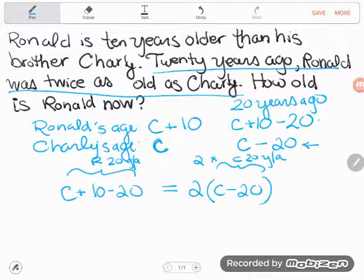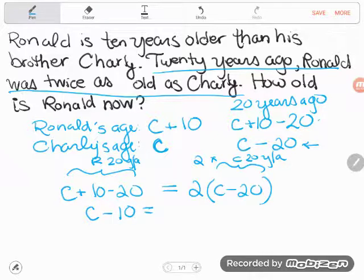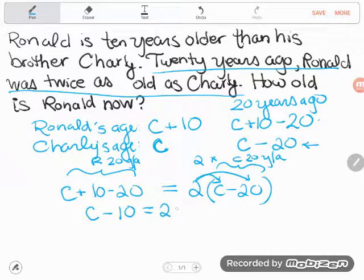Now that the two sides are equal, I have an equation I can go ahead and solve. First, I'm going to simplify the left-hand side: C has no like terms to combine with, but positive 10 and minus 20 make minus 10, giving C minus 10. Then I'll simplify the right side by distributing the 2, so I get 2C minus 40.